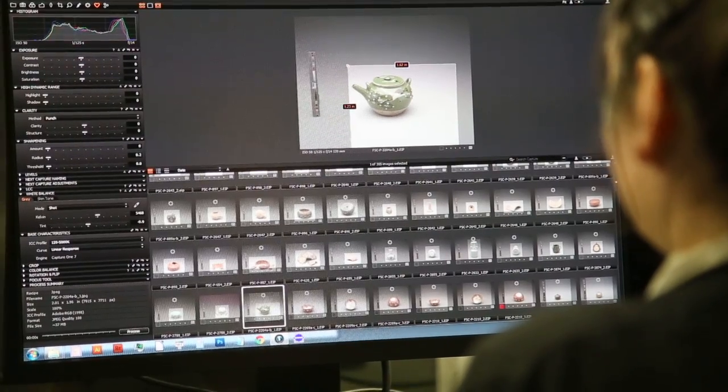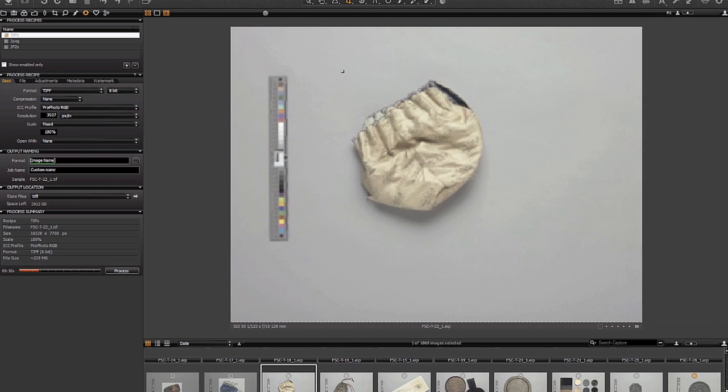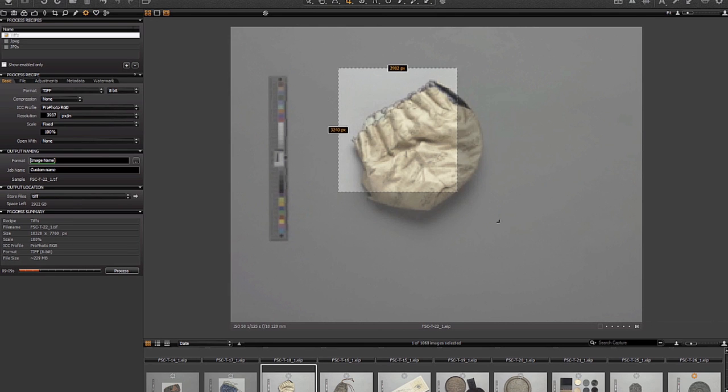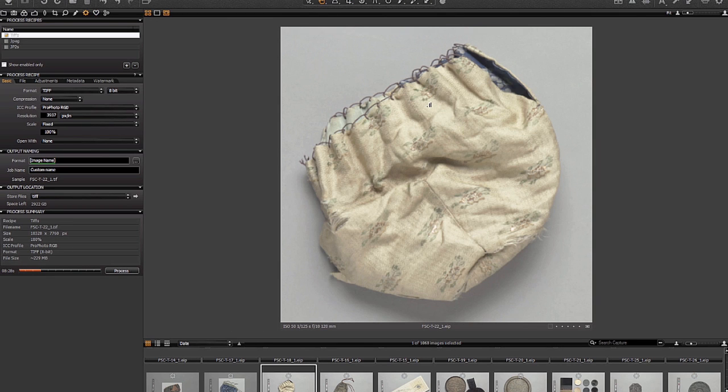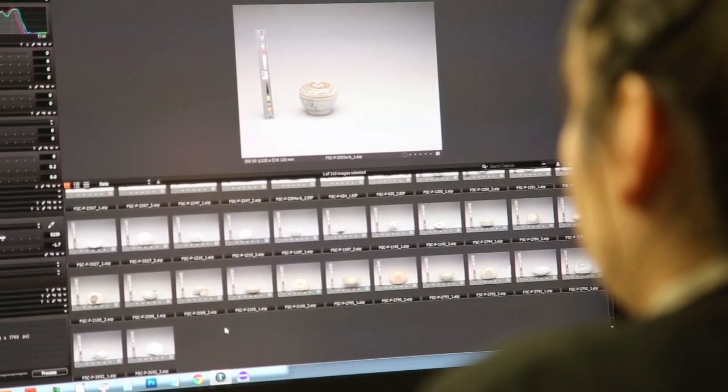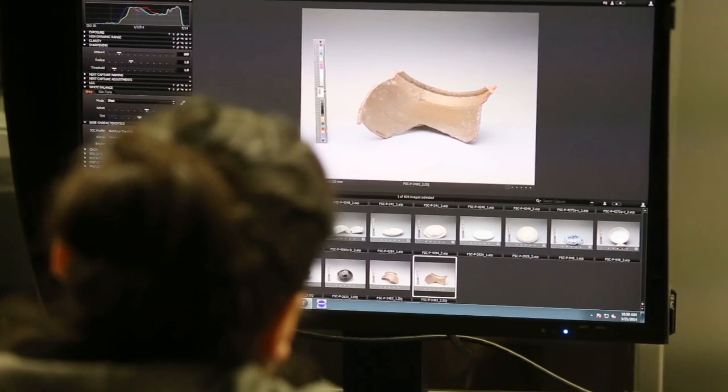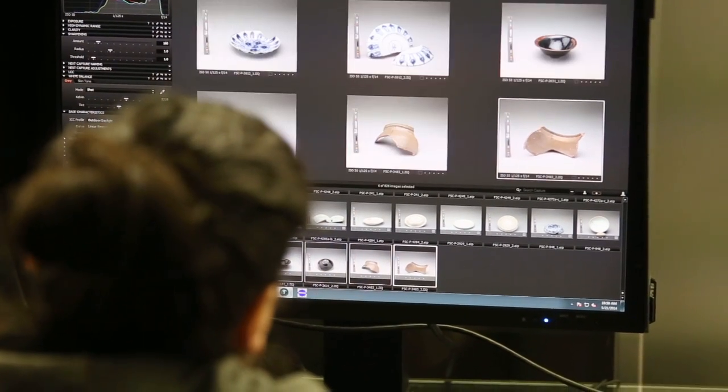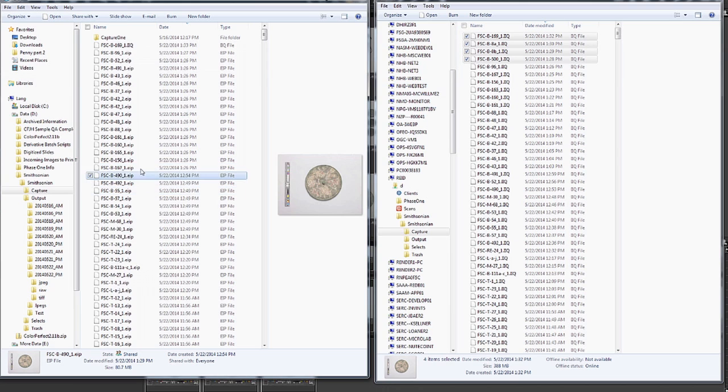At the post-processing station, a minimal amount of processing is applied to the digital image. The post-processing station is also where image derivatives such as TIFFs and JPEGs are generated from the raw image data that come from the camera sensor.